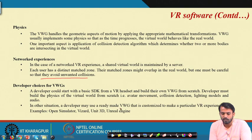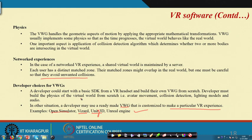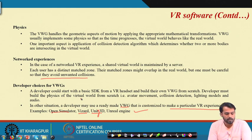Developer choices for the virtual world generator include using a ready-made VR engine customized for particular VR experiences, such as Open Simulator, Unity 3D, and Unreal Engine. Alternatively, a developer can create an SDK from scratch for a specific headset, building their own virtual world generator or using existing VWG devices along with inbuilt software development kits.